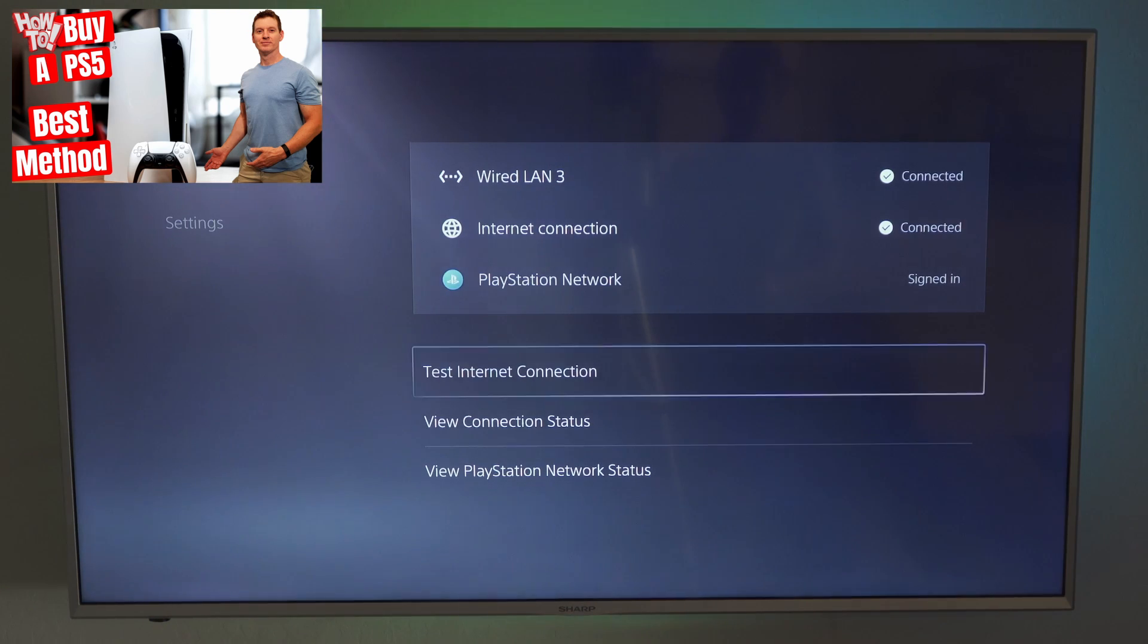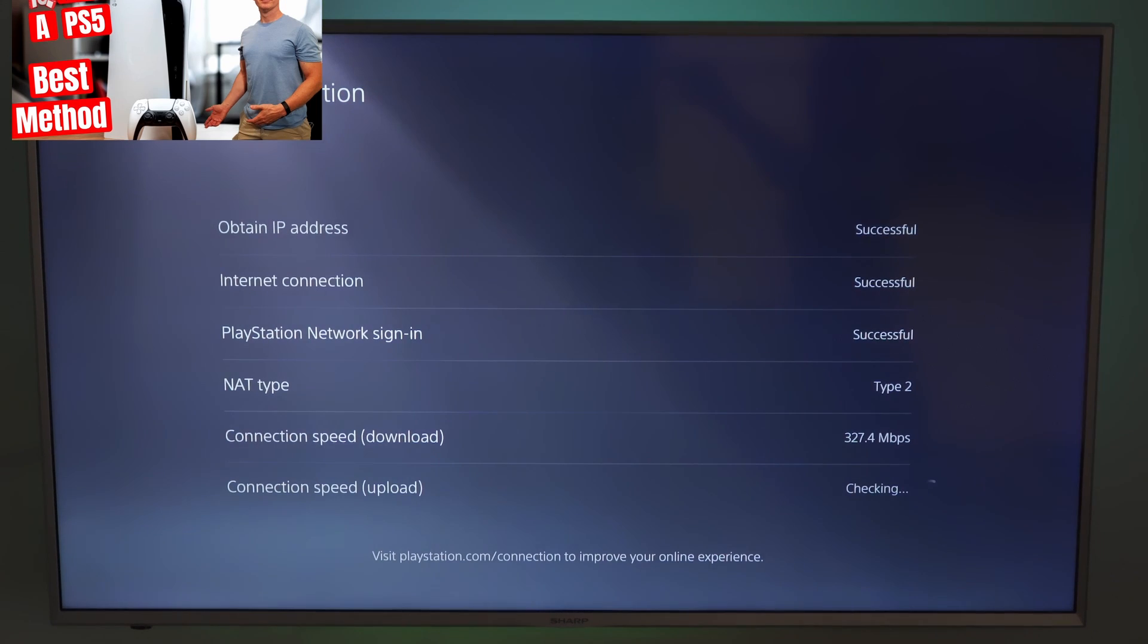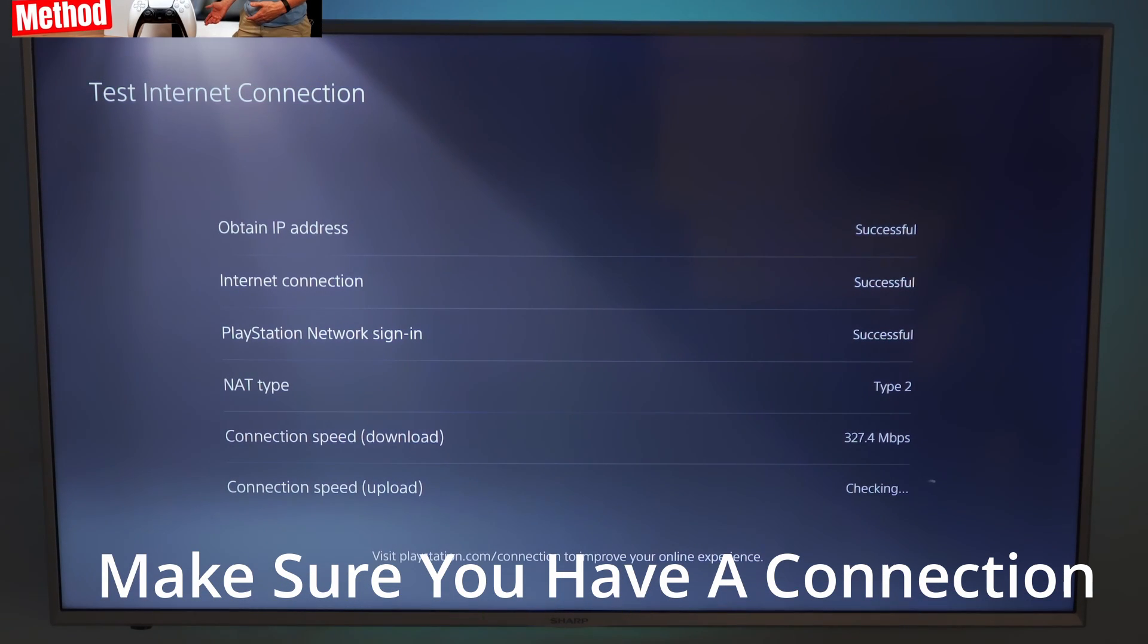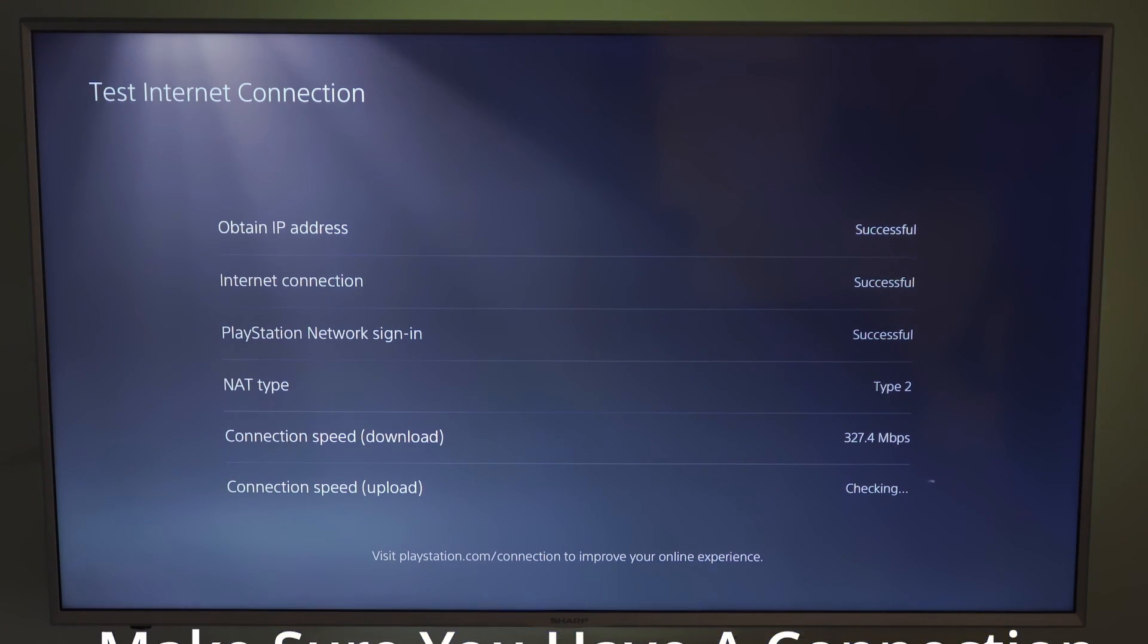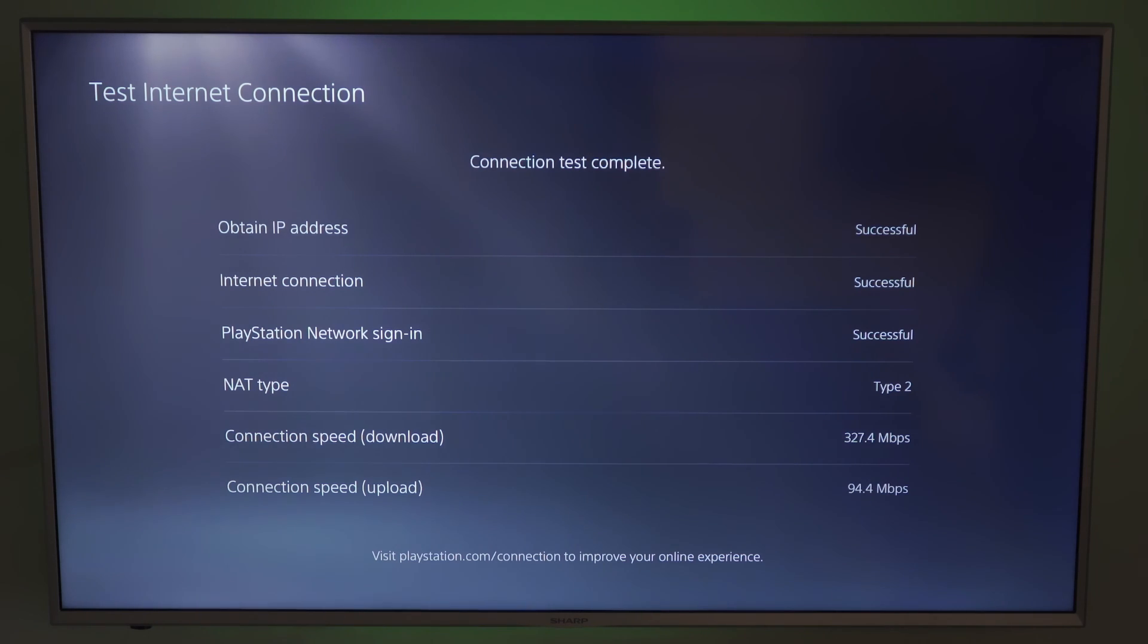Next, do a connection test to make sure it works. And you can see we're all good. And the speeds are pretty amazing.